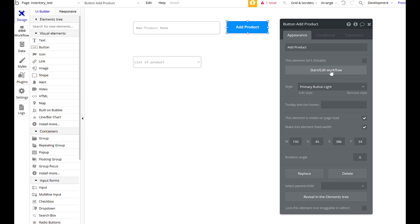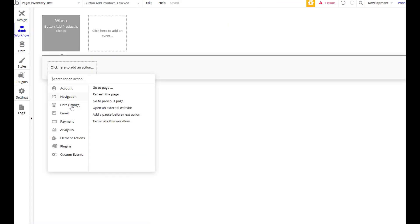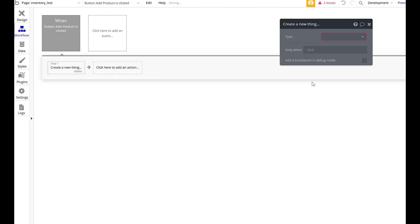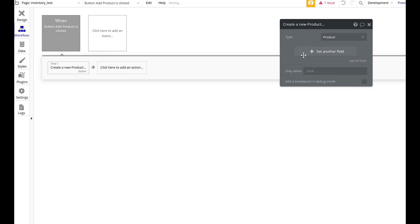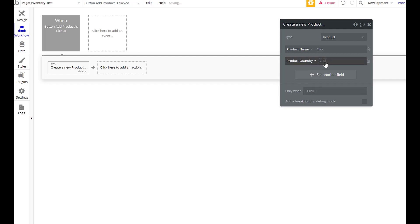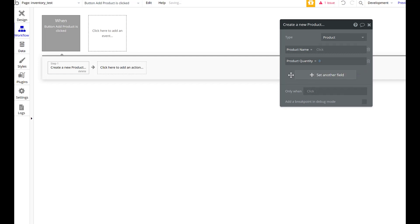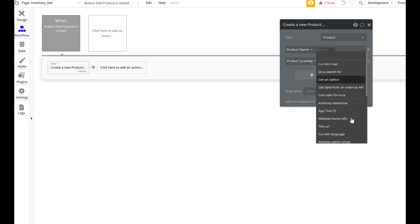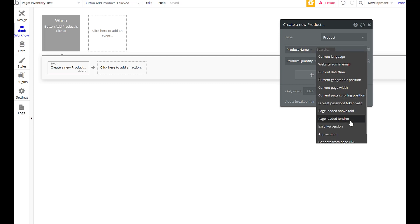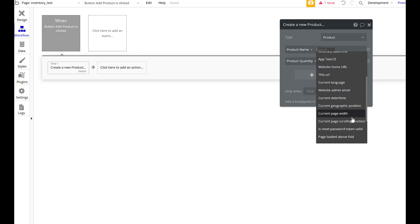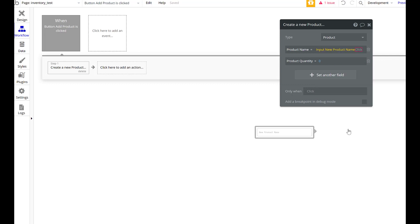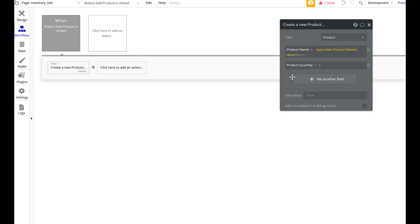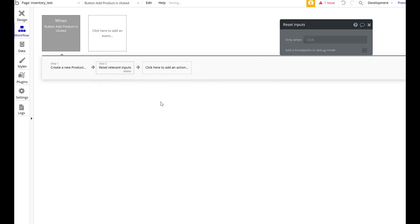Building a workflow helps, not just discussing what you want it to do. It's a good thing to remember to do. Data and things - let's create a new thing from that button. We're going to create a new product, and the new product will have a product name and a quantity. The quantity is going to be zero. Product name is going to be the input new product name value. Then we want to reset relevant inputs.